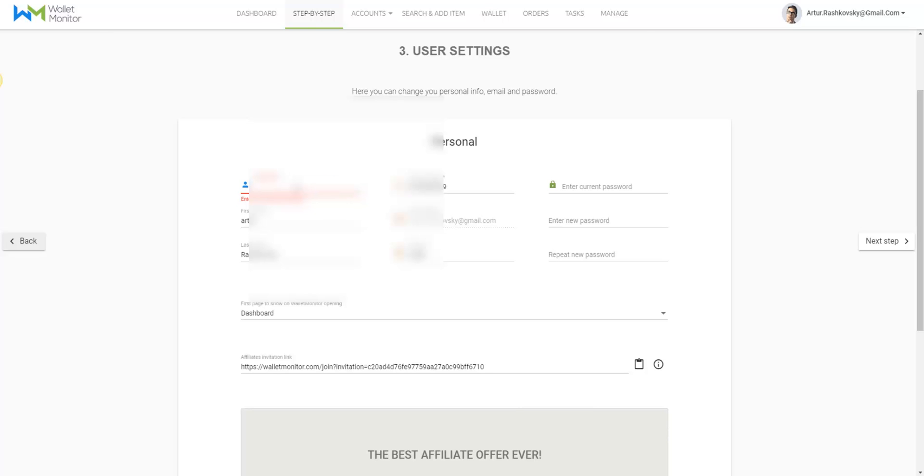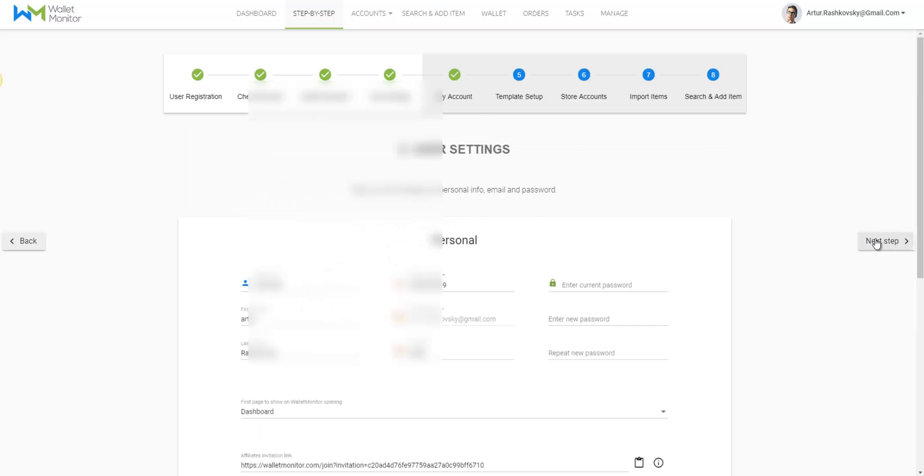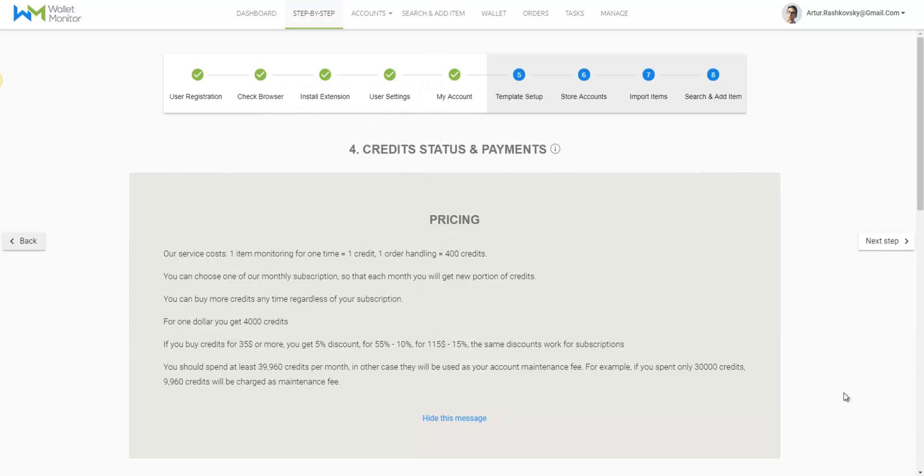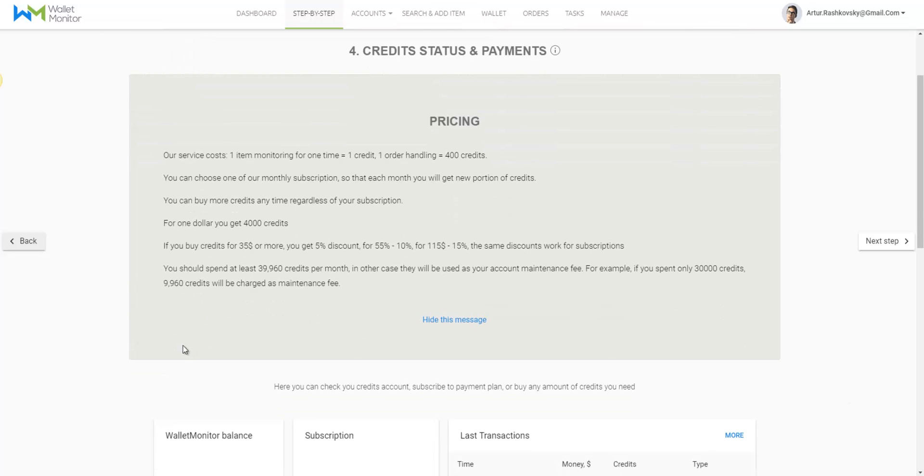In the lower part of the screen, you'll see your affiliate link, which basically means you can earn up to 50% of your friend's earnings if he will use your affiliate link when he signs up to Wallet Monitor, depending on the plan he chooses. We will elaborate on this in the next video.